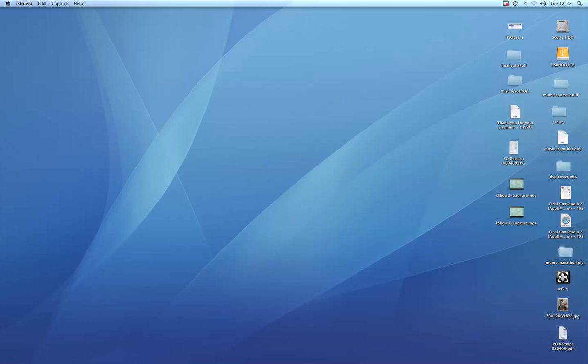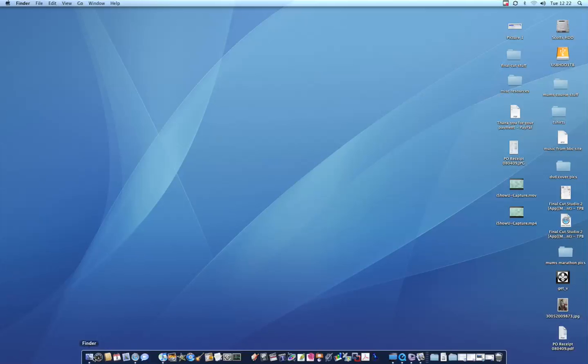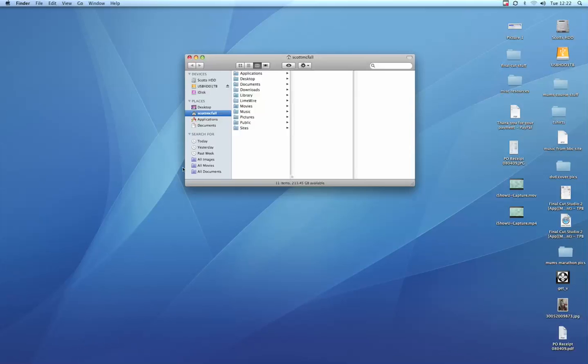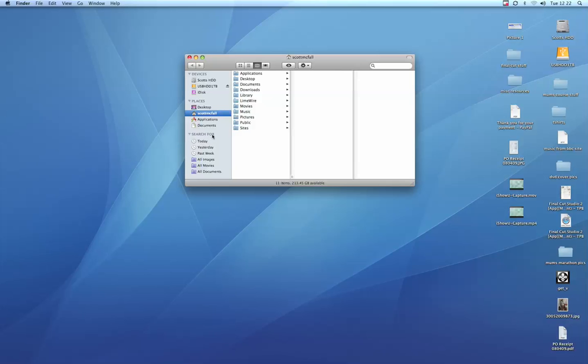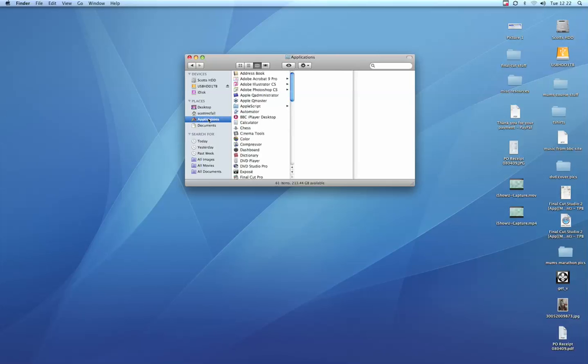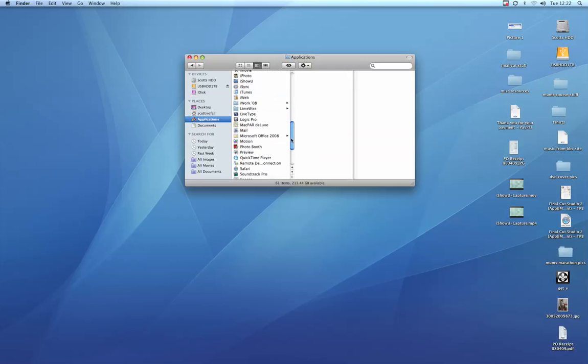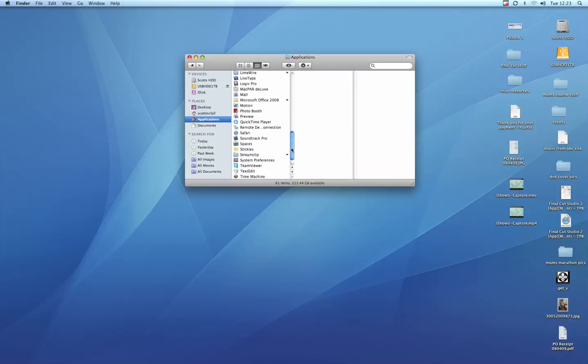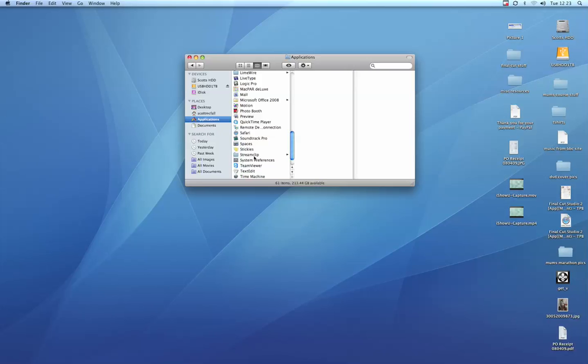One of the programs which I use is something called MPEG Streamclip. So if I open this program up so you can see it, it's completely free. This is freeware you can download for nothing. It's on PC and Mac, so don't think that it's just for Macs. If you're stuck for some of your coursework or homework, you can download this and install it. It's pretty easy to use.